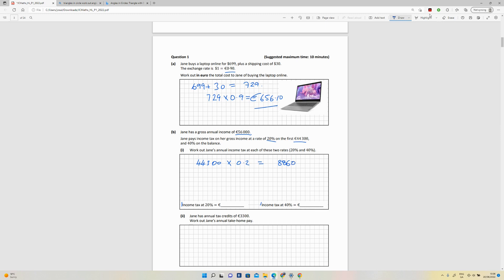Then the remaining amount, so you're going to subtract 56,000 from 44,300, which is going to give you €11,700. Okay, so that's the remaining amount that we need to pay the higher rate of tax on. So that's going to be 0.4, it's 40%. So that is going to give you €4,680.